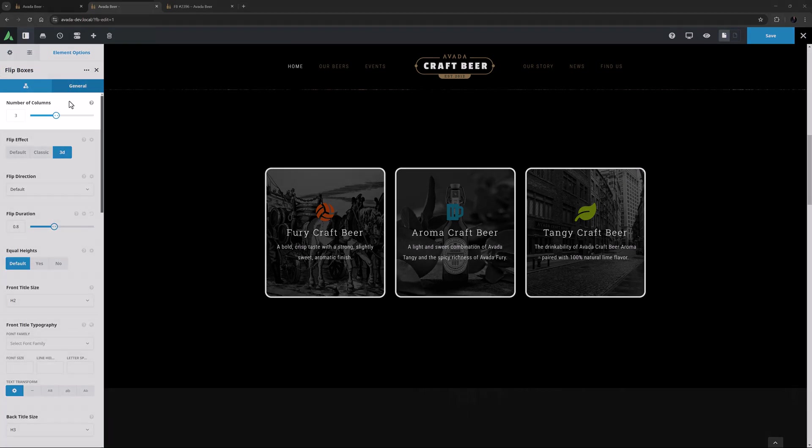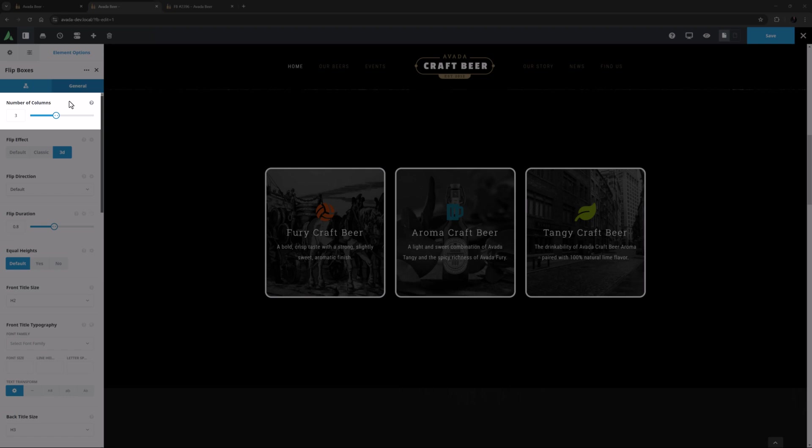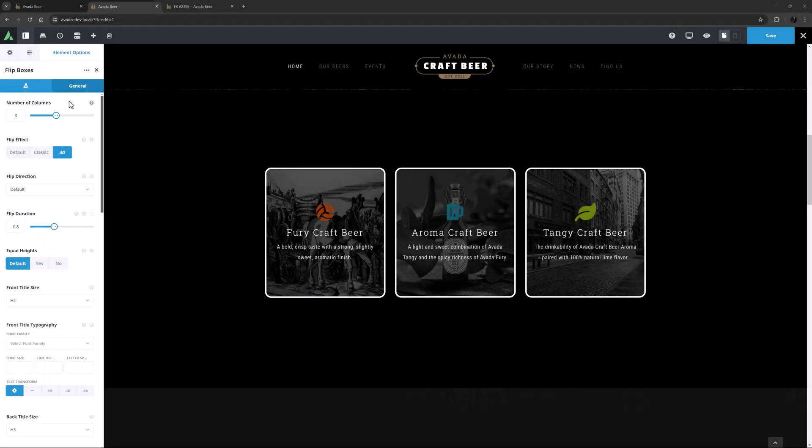The first option is the number of columns. Here I have set this to three. The Flipboxes can be added into any size column. This option controls how many internal columns there will be for Flipboxes. In this example, the Flipboxes element has been placed in a 1-1 column and there are three columns for Flipboxes and three Flipboxes have been created.